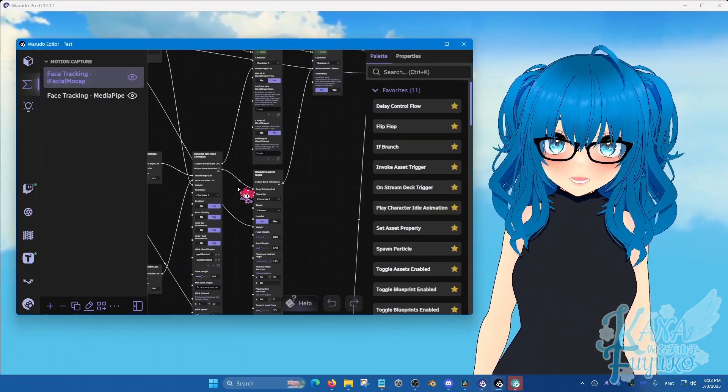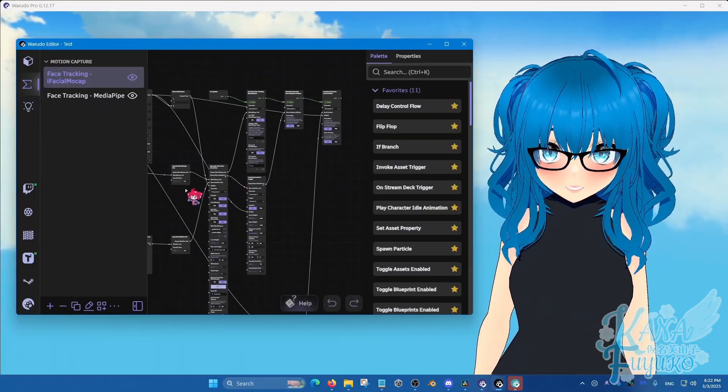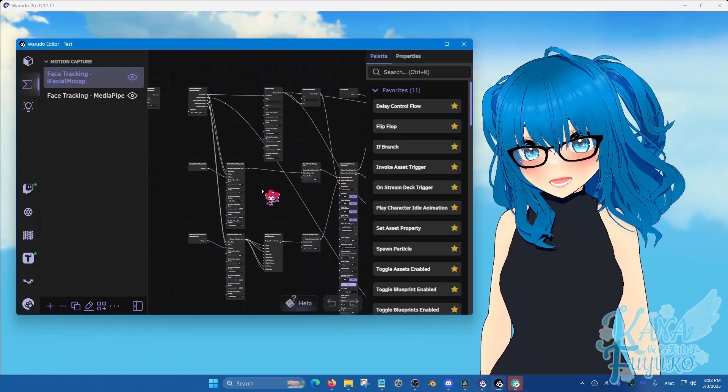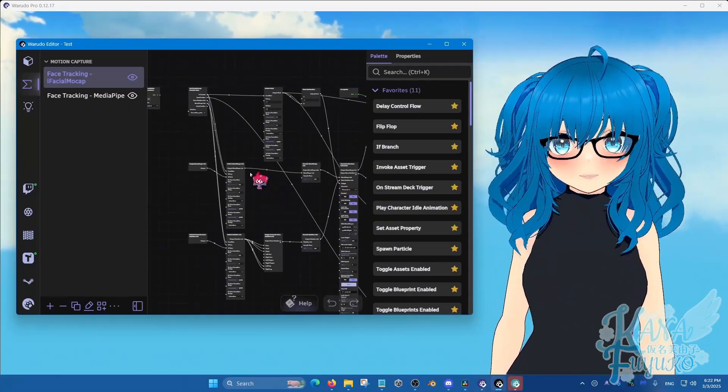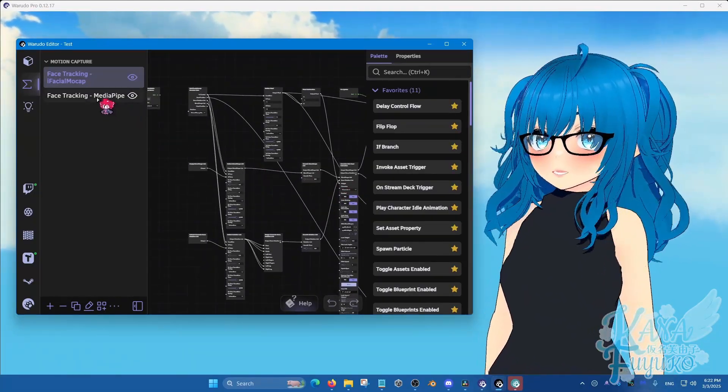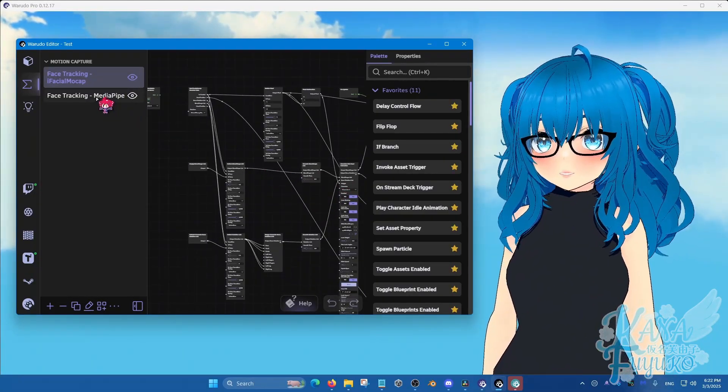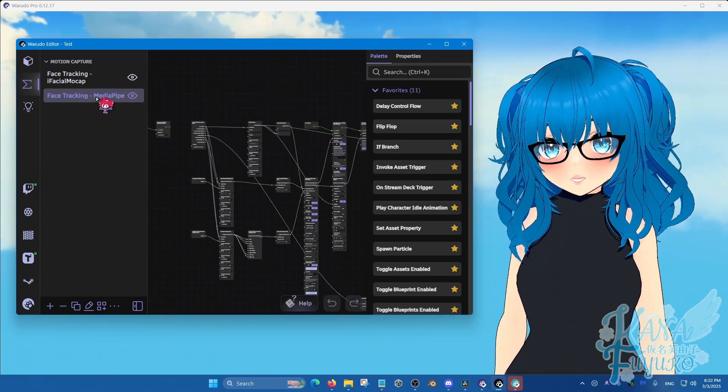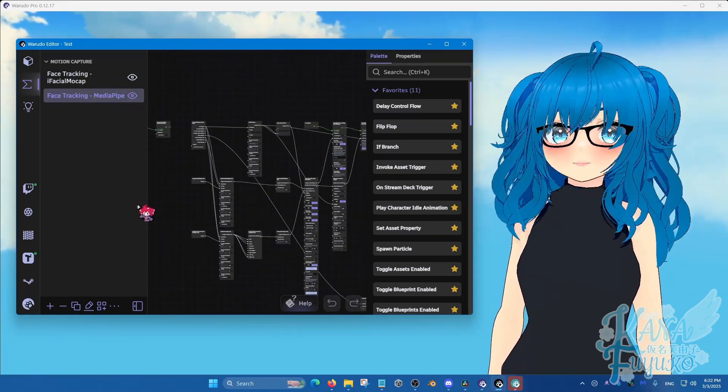And again, you can apply the same knowledge to the media pipe, but in case you are struggling on navigating media pipe, let me show you how to do that. So for media pipe users, you're going to go into the media pipe face tracking blueprint here.